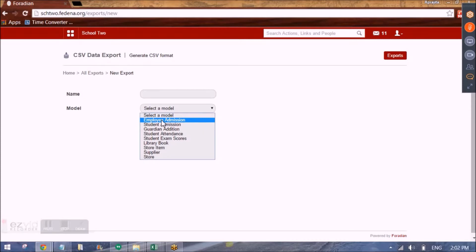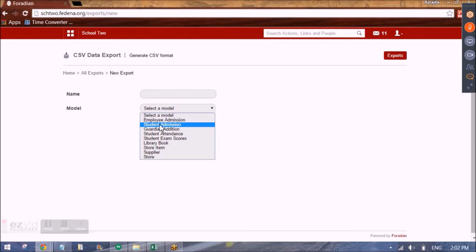So let me show you how to create a template for a model. We'll select the model for which we want to enter the data. So let's say it is student admission.